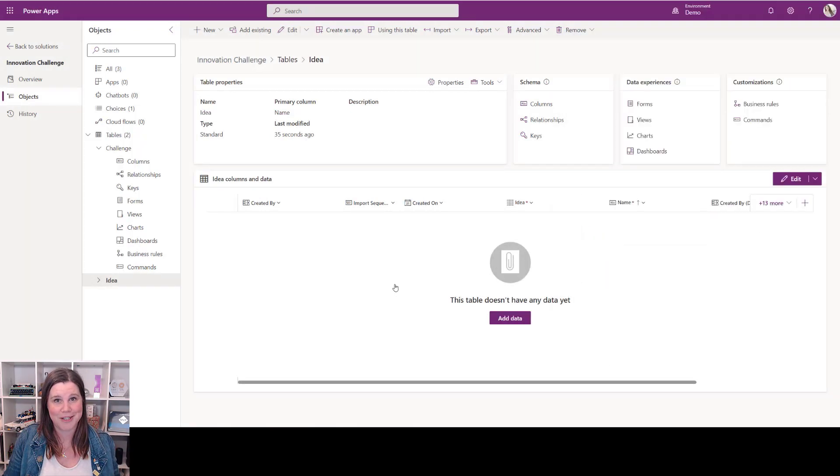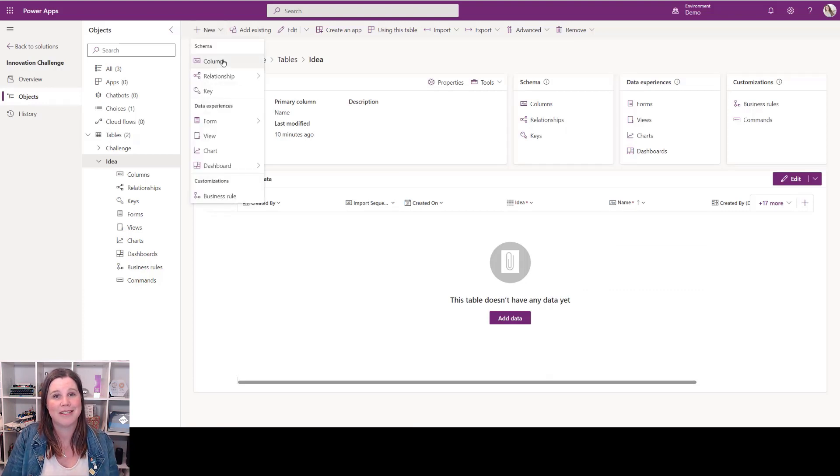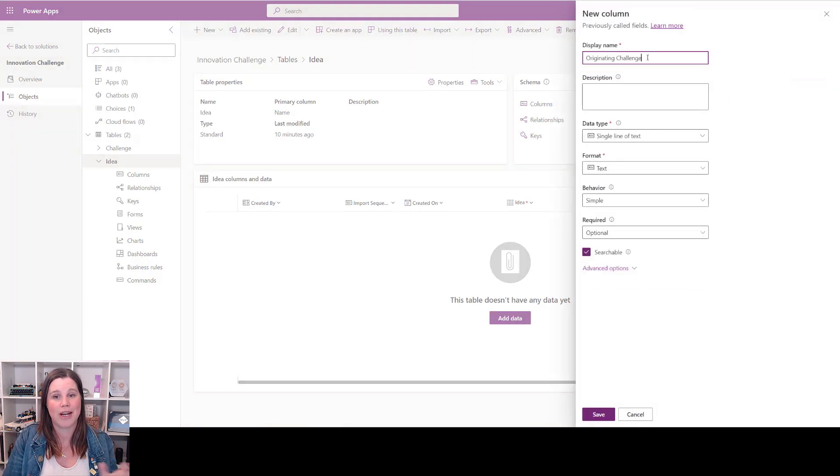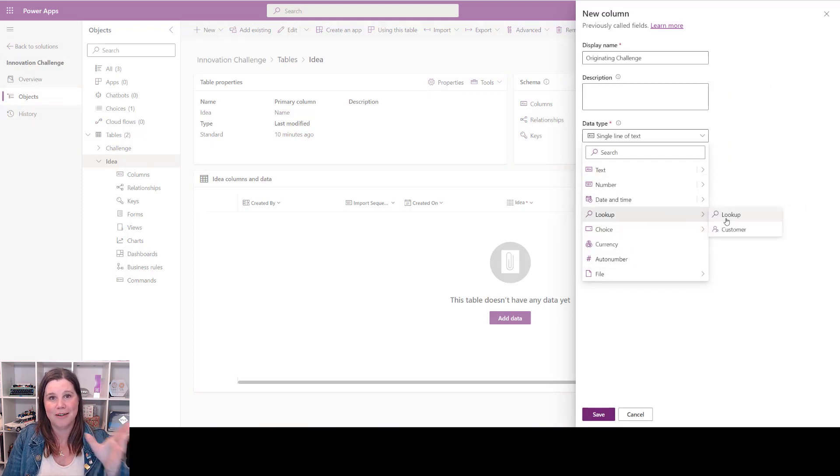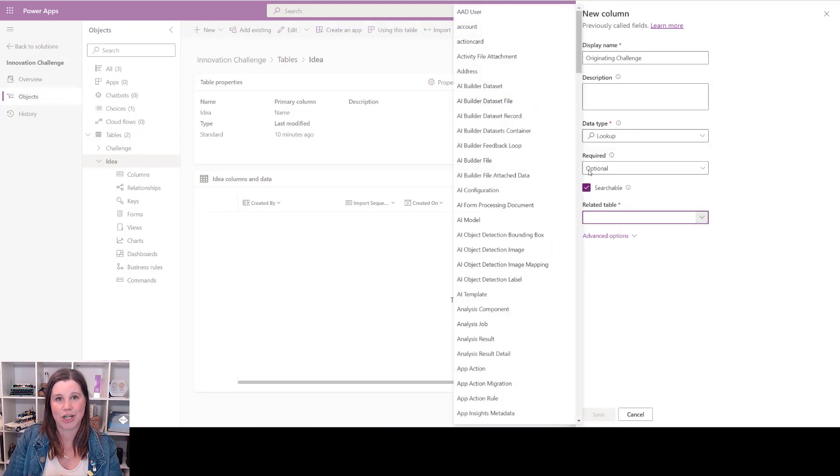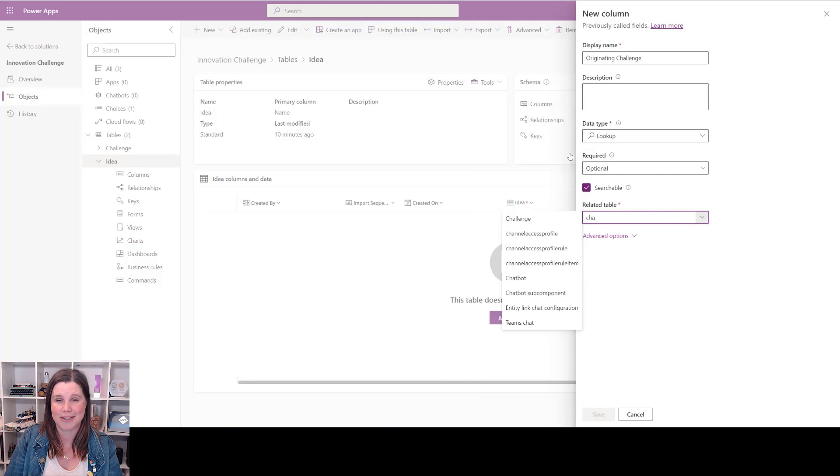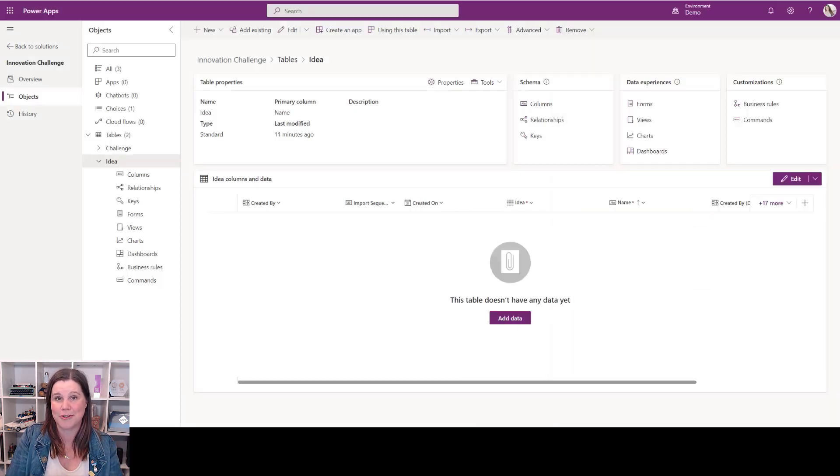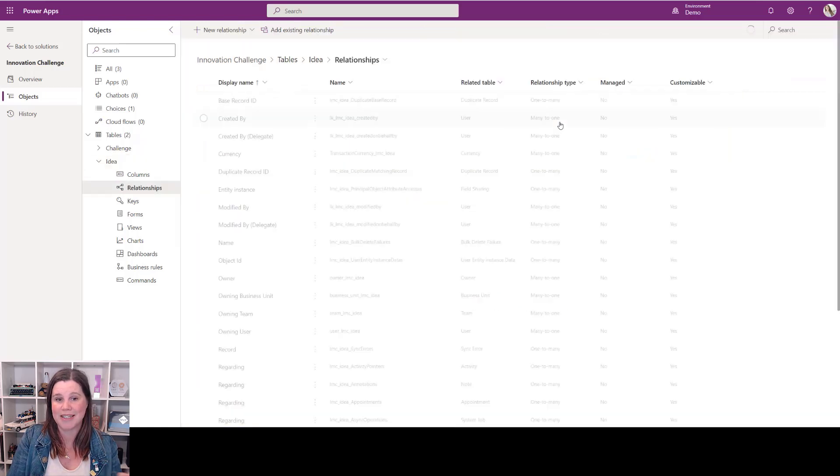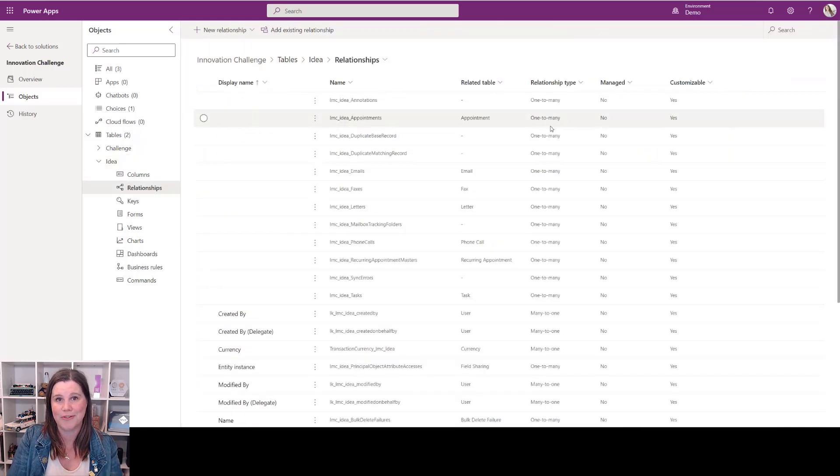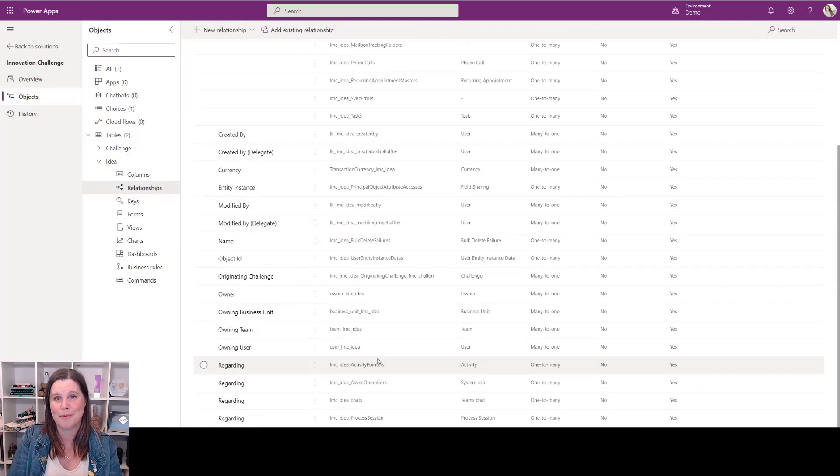Now obviously there's a lot of work in building this out, but you can go as complex as you want with as many tables as you want. We're going to link these together by creating what's called a lookup column from the idea back to that originating challenge. Simple as that—that has created a relationship between those two tables. We can see it here in the relationships that it exists and it's done all of that work behind the scenes.